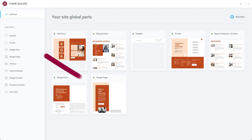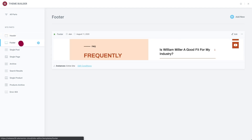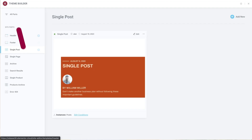Every Elementor website is made up of reusable global parts — your header, footer, single post, archive, and so on. The new Theme Builder gathers these parts together, all in one screen, right inside the editor. This eases the process of creating, managing, and accessing every part of your site, all from one place and visible at a glance.